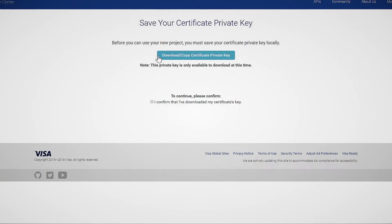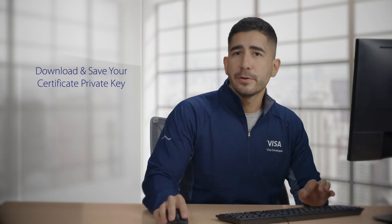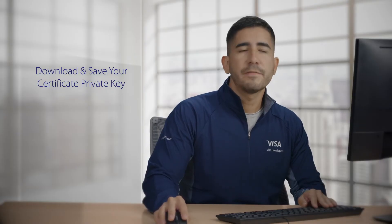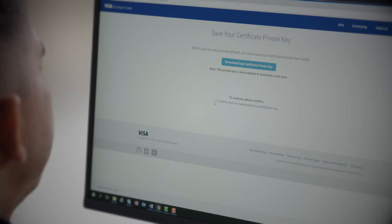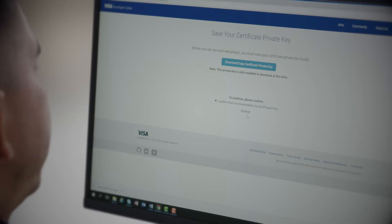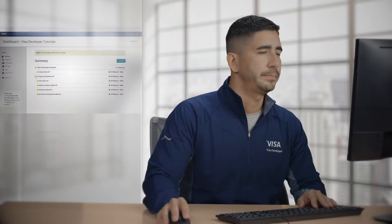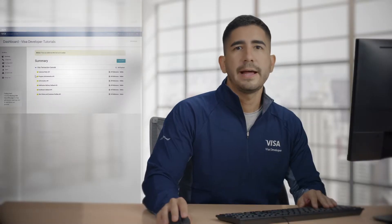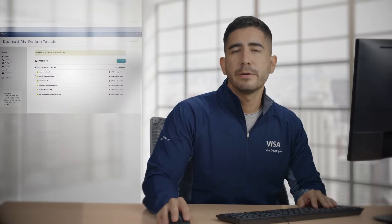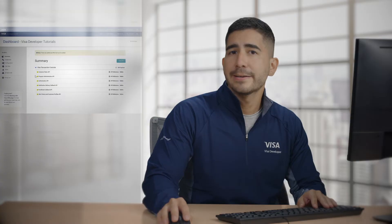Great. Now, after you've downloaded and saved the private key, click on the confirmation and continue. At this point, you'll be redirected to the project you created.